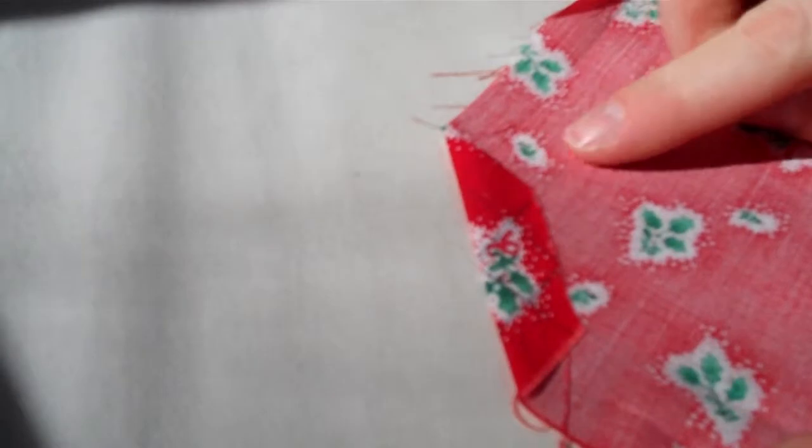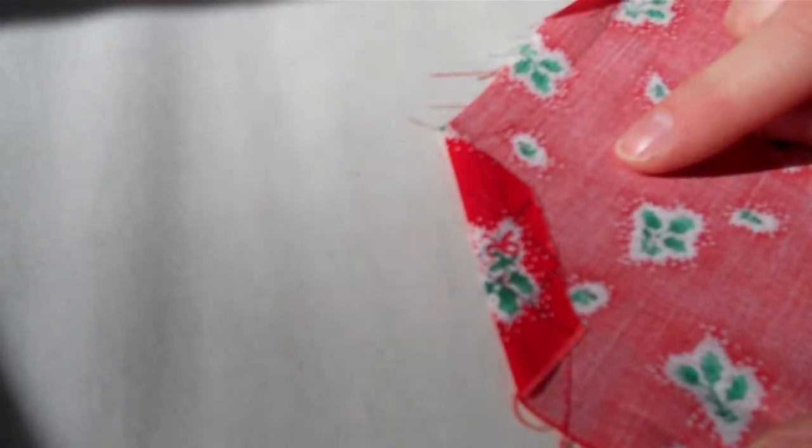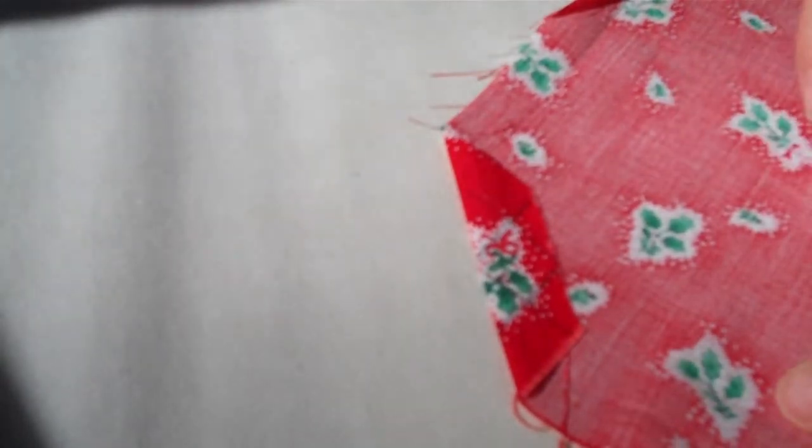Then you press it. It's very important to press because it will make pinning and sewing so much easier.